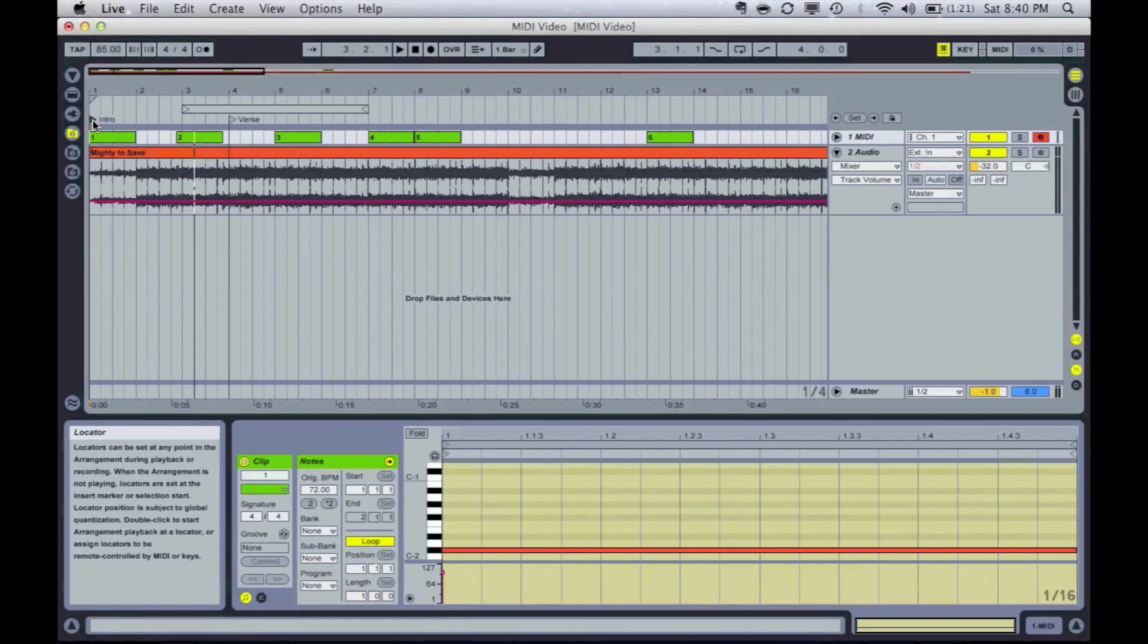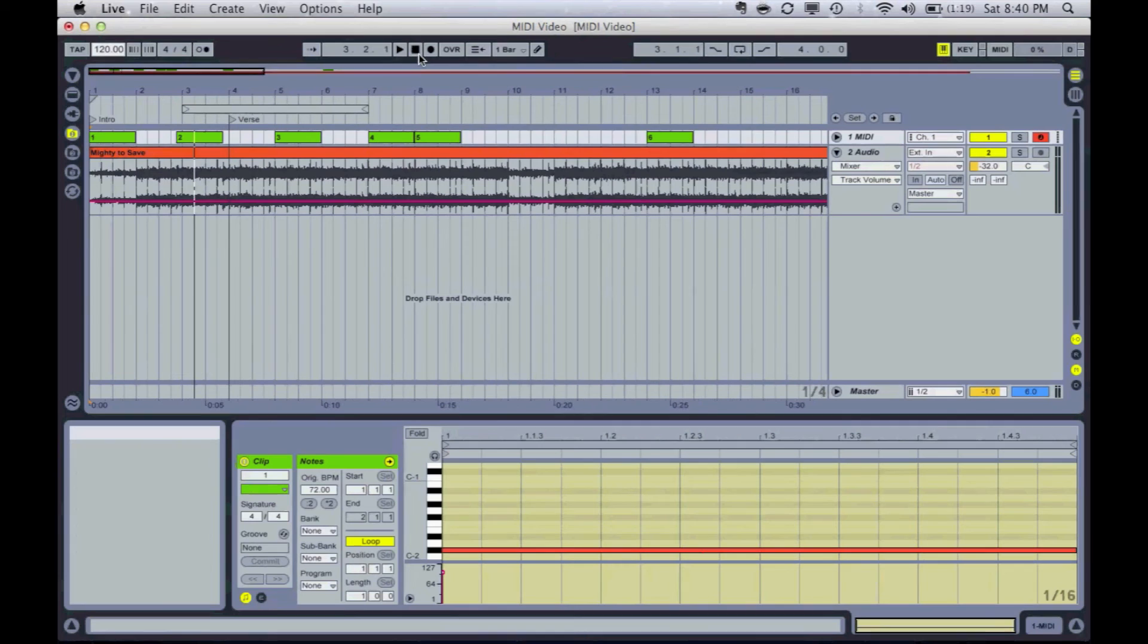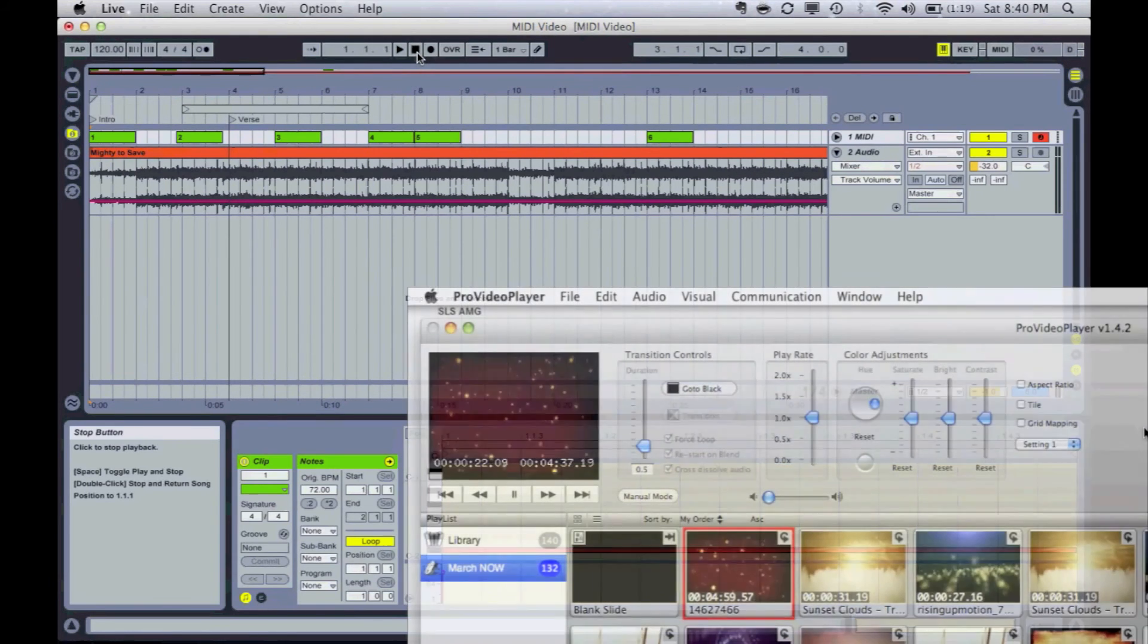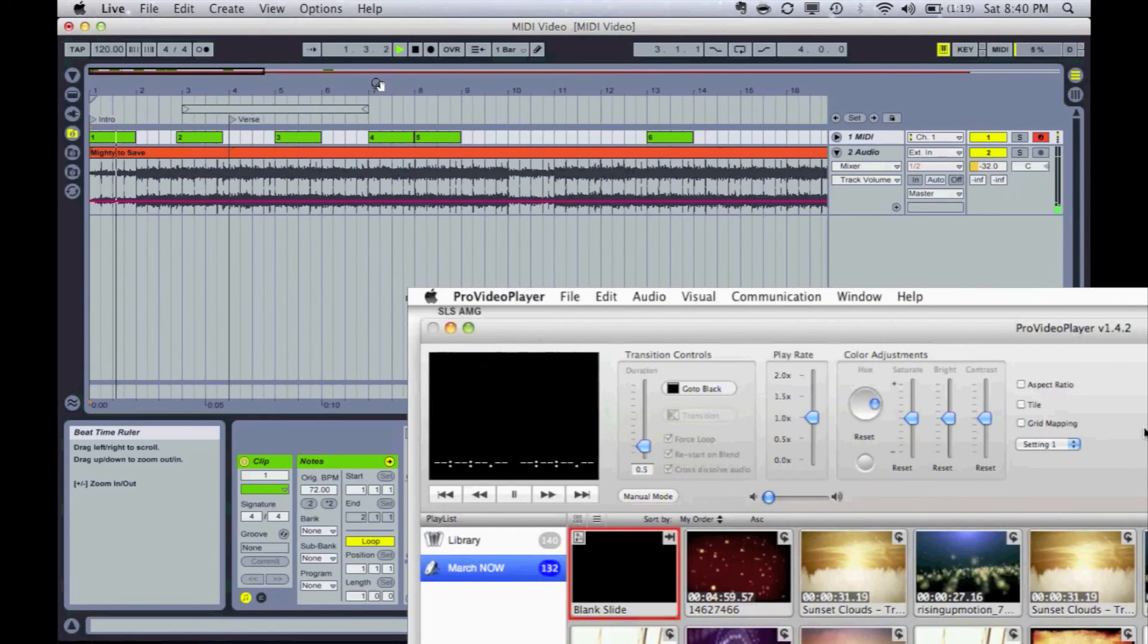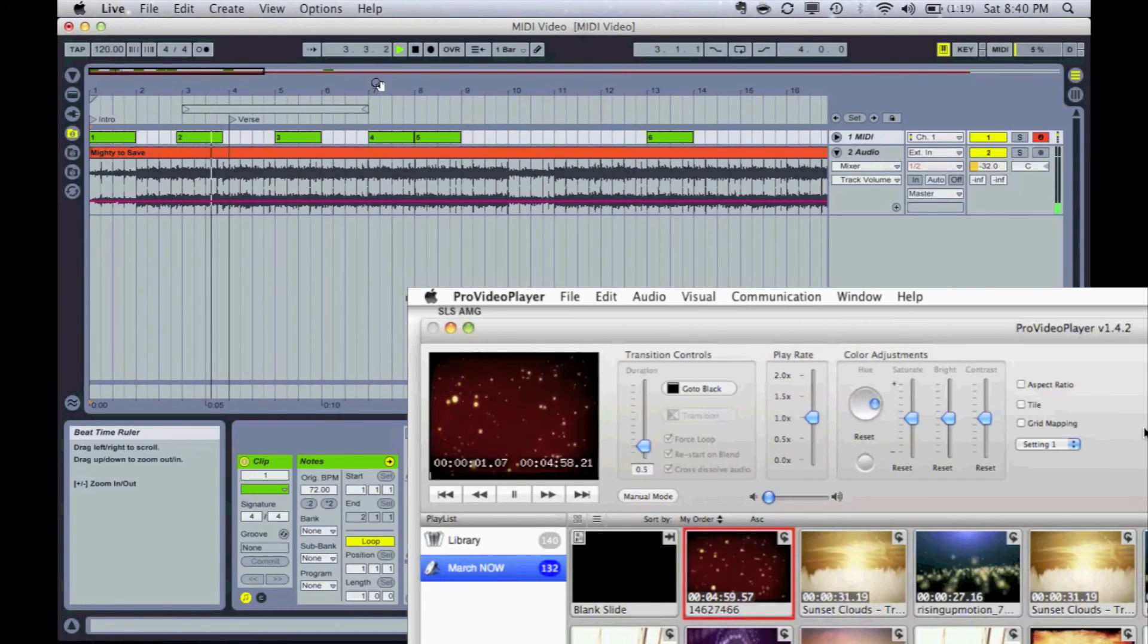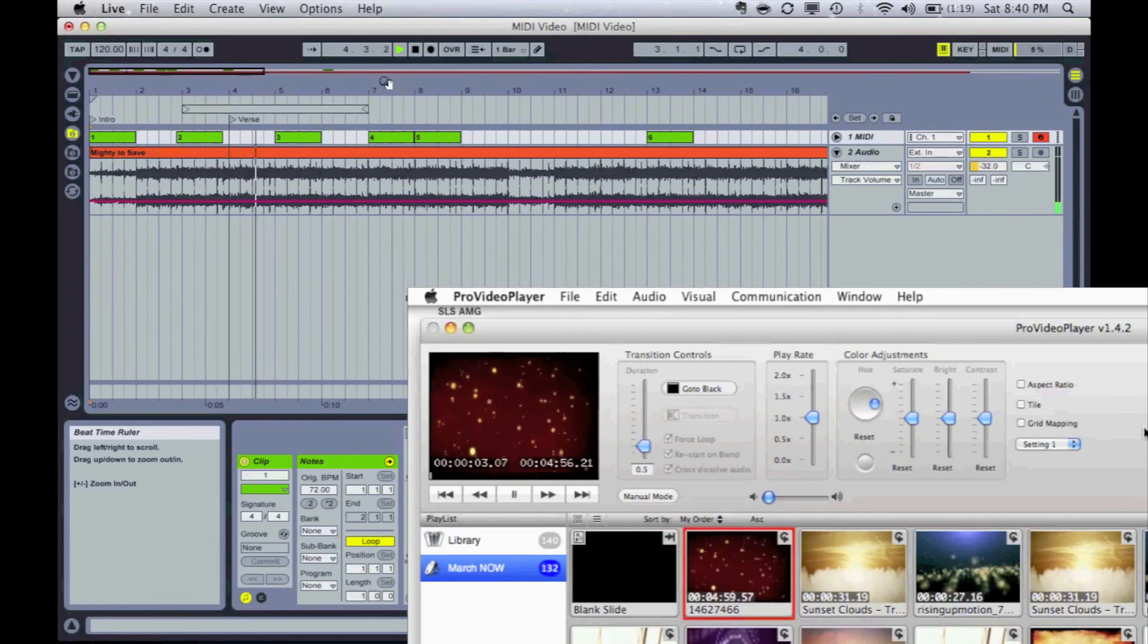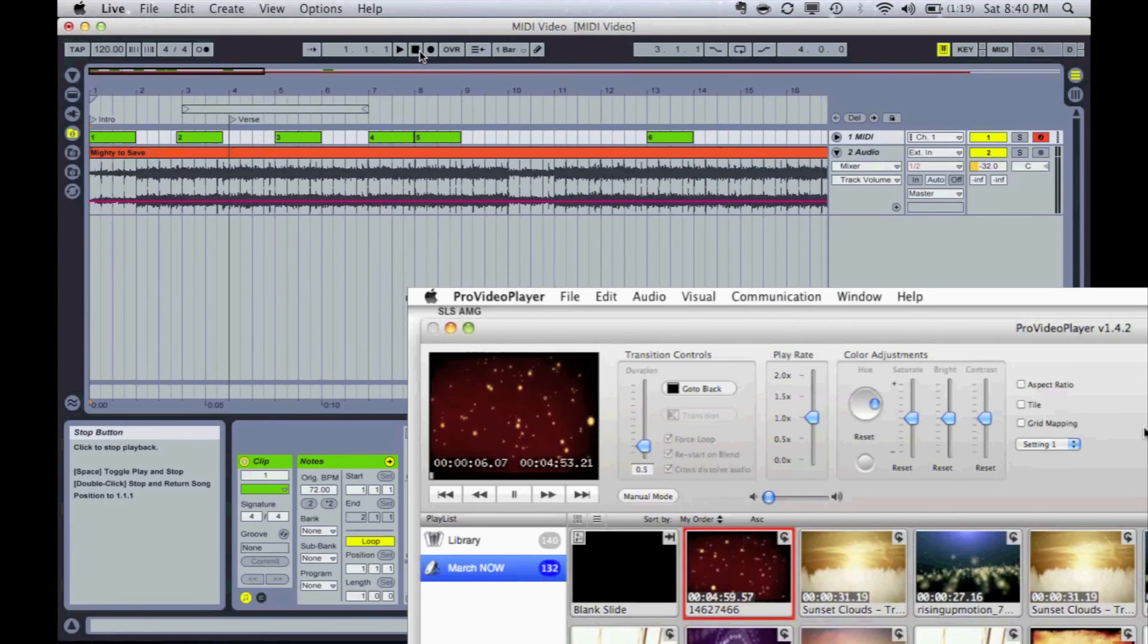The other thing, too, is if I change my tempo, it's automatically, you know, the song may speed up, but the clips, the video clips are going to stay in the same spot of the song. So I can change the tempo of my song, everything's still going to launch the same. But it really gives the band the ability to play with loops and not just to loops and be locked in.